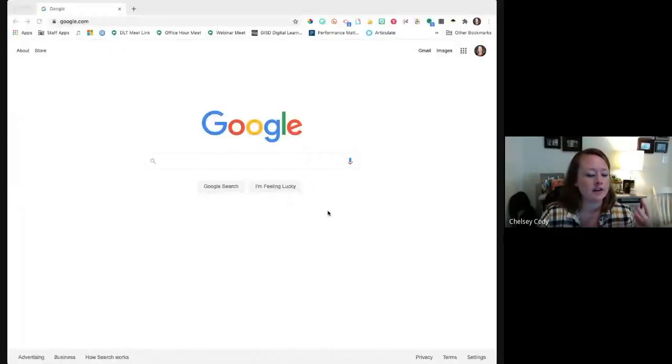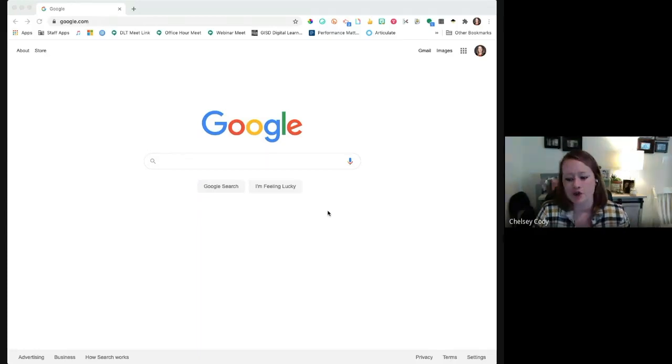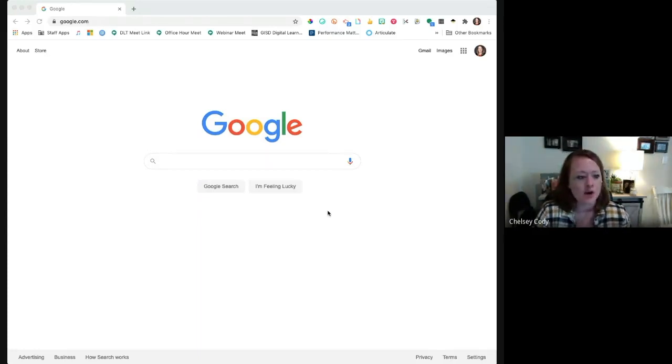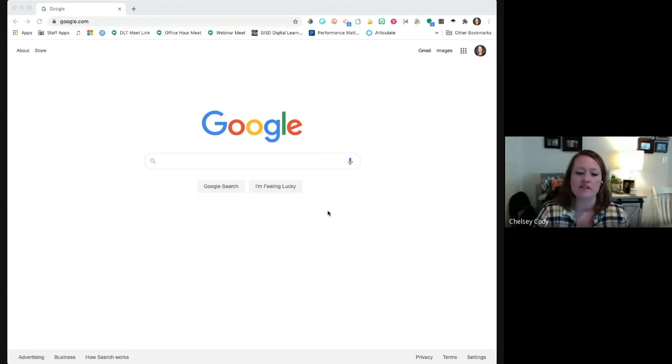We're going to jump in with tip number one today. I'm going to go ahead and start presenting my screen so those that are watching can see us walk through the steps. If you are listening, remember we will always include the resources and links that we have as show notes.